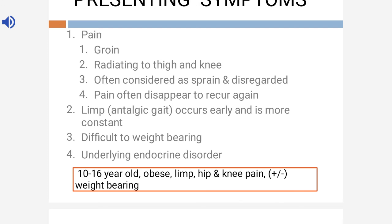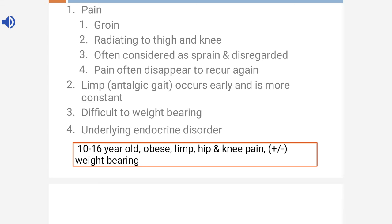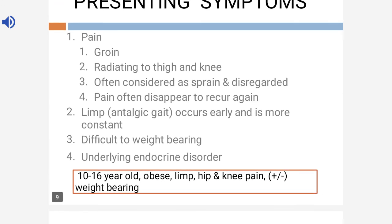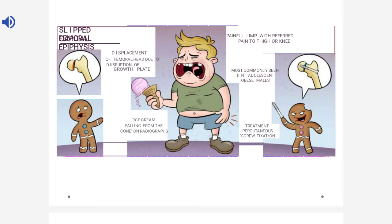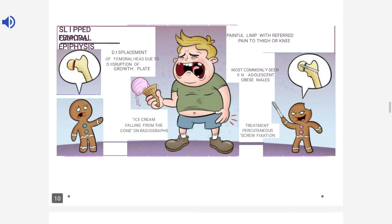To remember: a 10 to 16 year old obese male patient with limp and hip and knee pain is the classic presentation. The commonest age group is 10 to 16 years, the pubertal age group. You may also see endocrine features like hypogonadism or hypothyroidism. On X-ray, you can see displacement of the femoral head which resembles an ice cream falling from the cone.